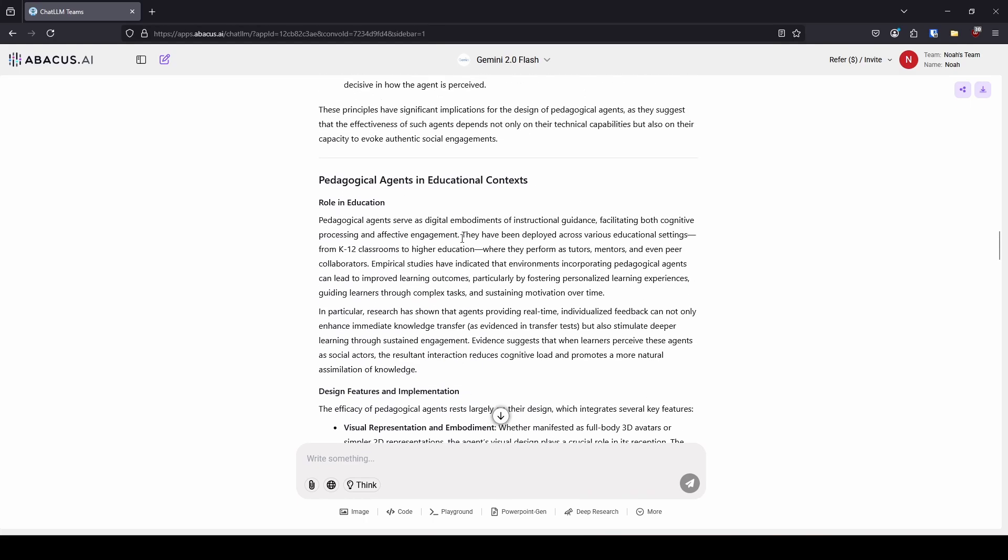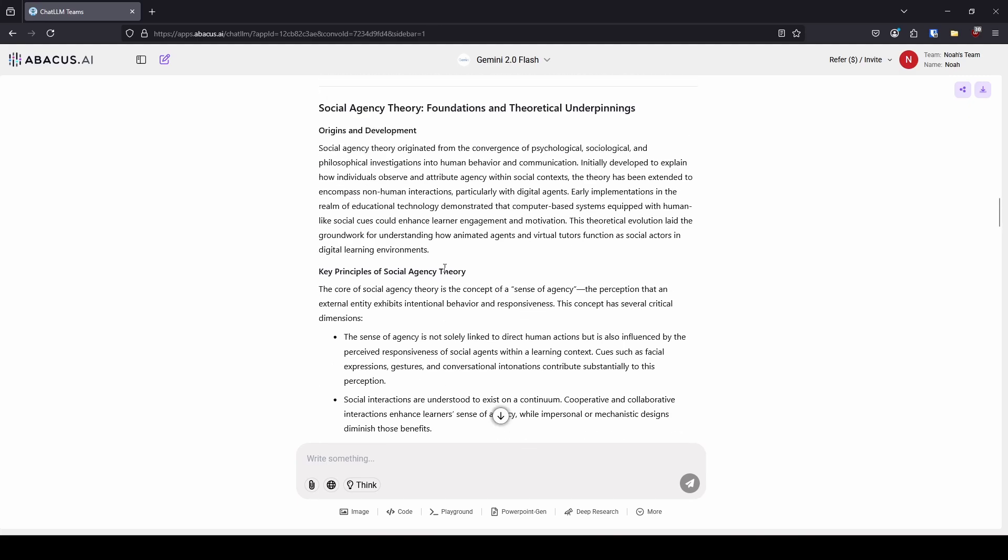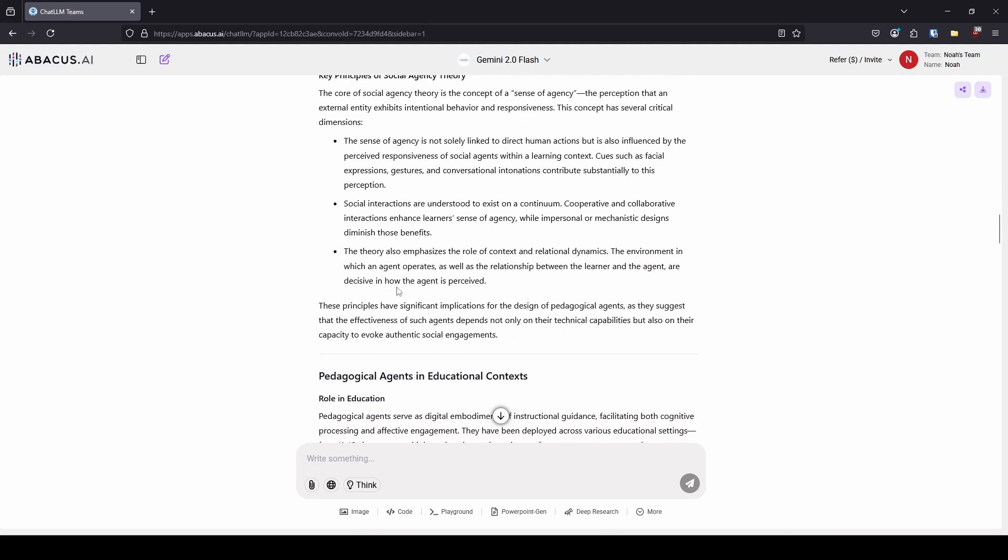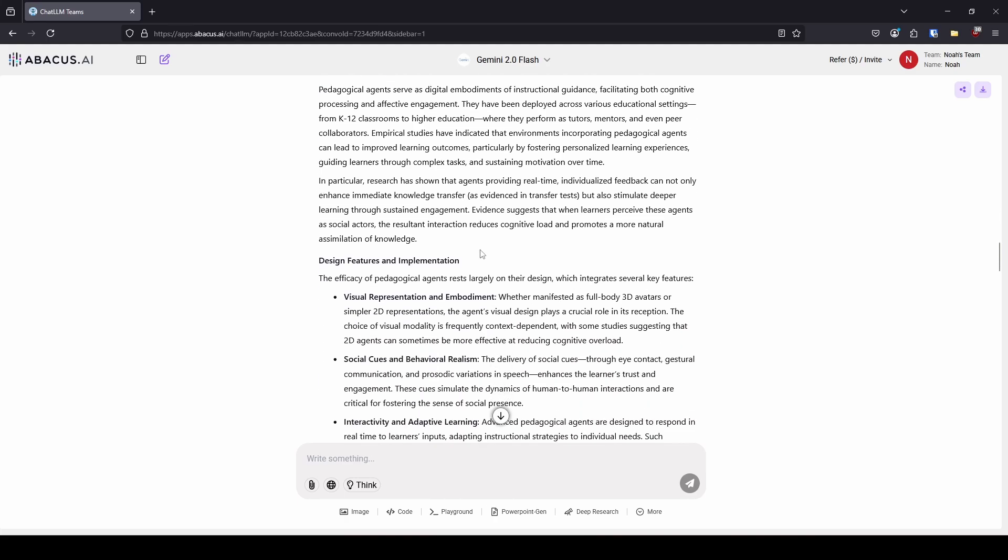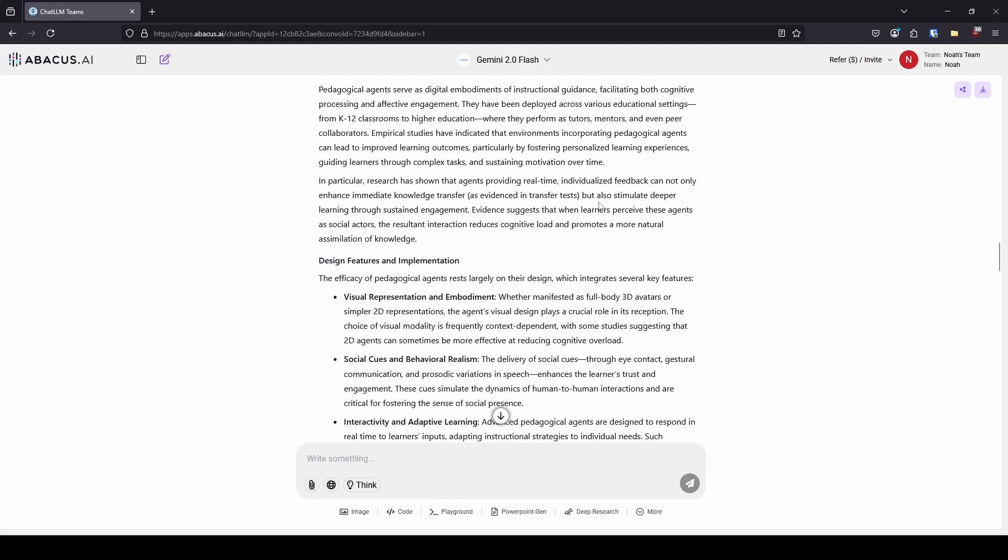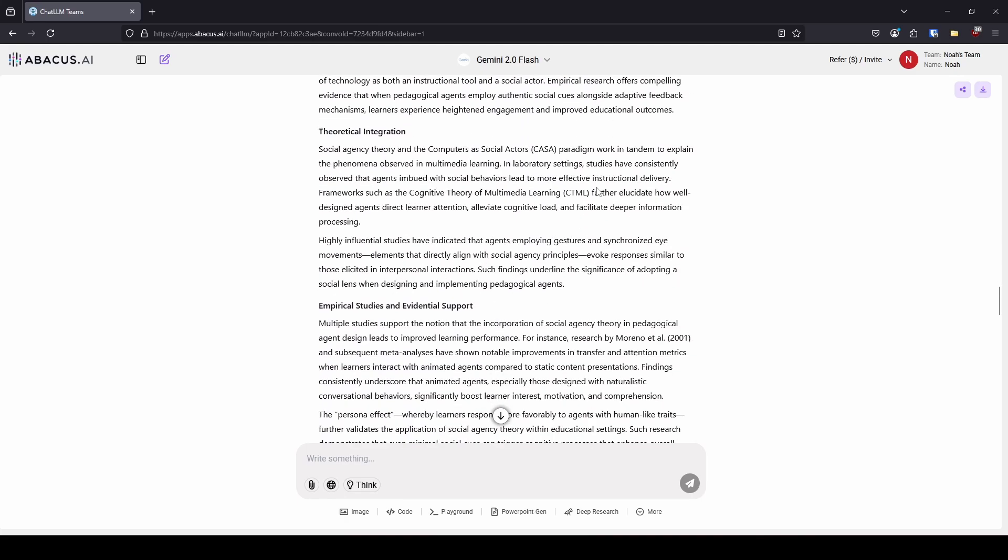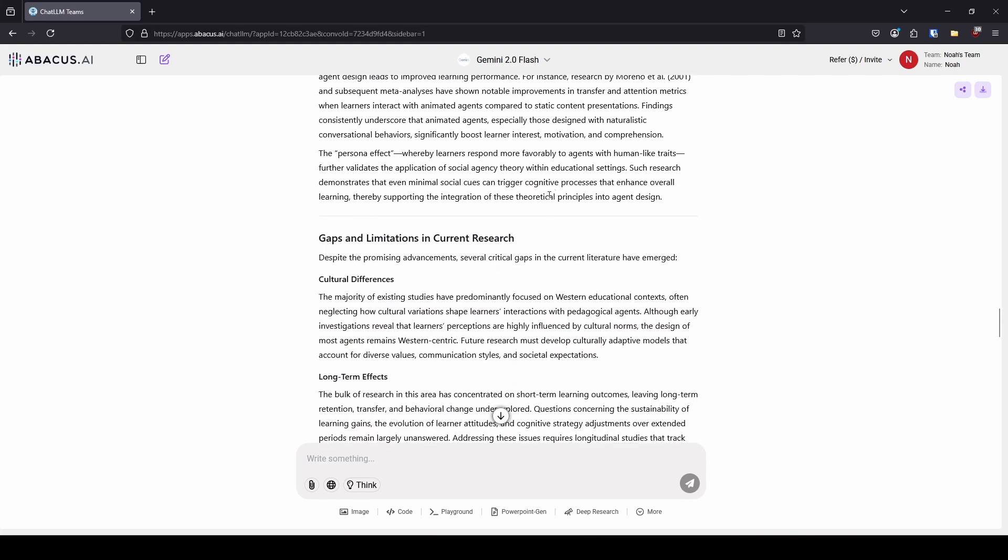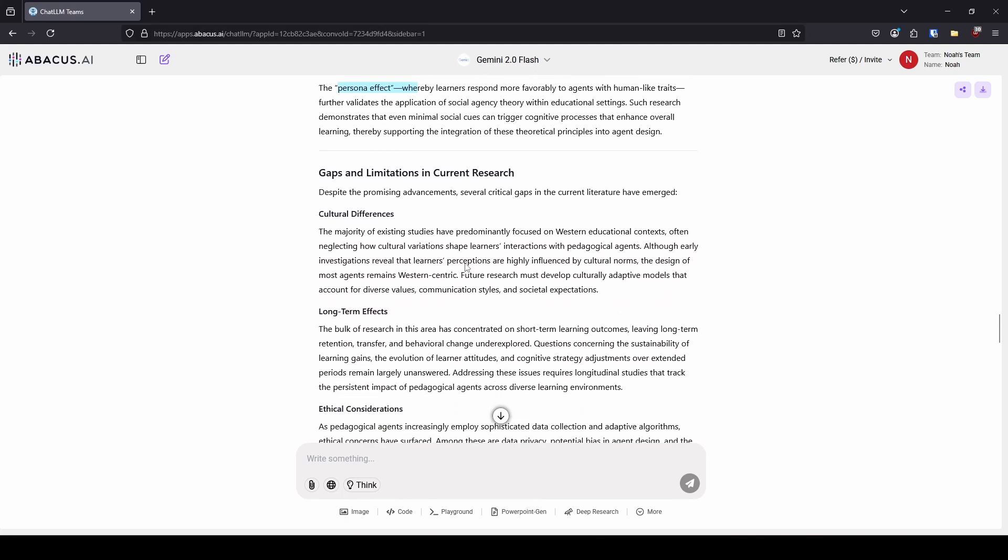In all transparency, I saved both of these and copy pasted them into a Word document. My high level thoughts on this were pretty good. It talked more about the history and background than I expected. It was a little bit less specific in some of the more recent connections from social agency theory to pedagogical agents than I would have expected. Some of these citations here, 2001, like the persona effect is from 1997. 1997, that's almost 30 years ago. I do understand that this is limited by the papers that it has available to skim.